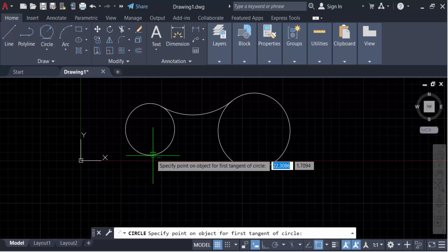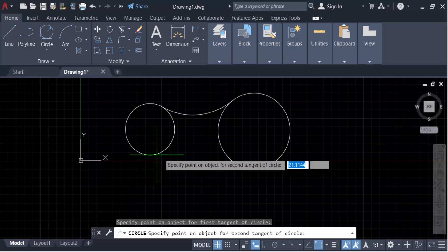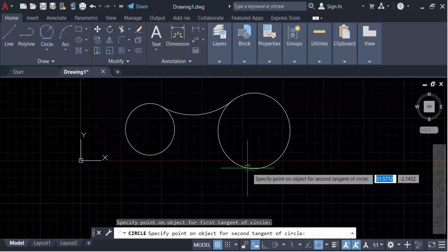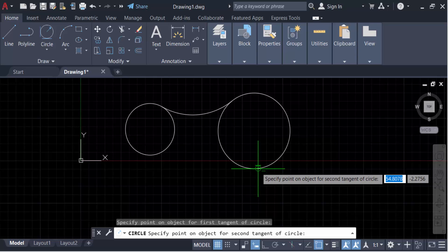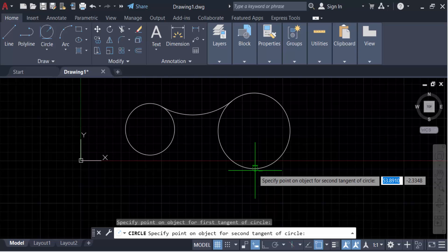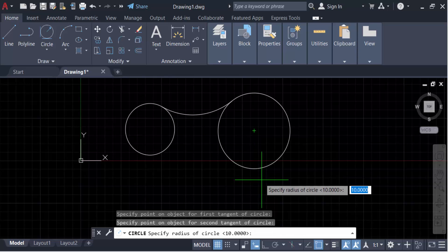Now go to radius. I set the radius to 30 and press enter. Now see, this is the circle with the arc tangent.